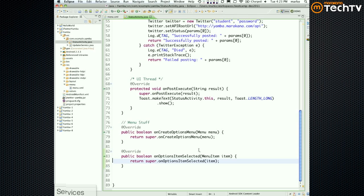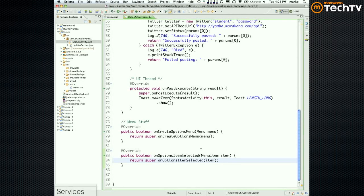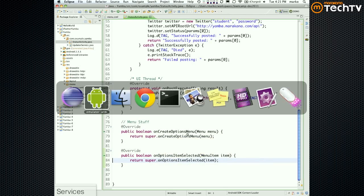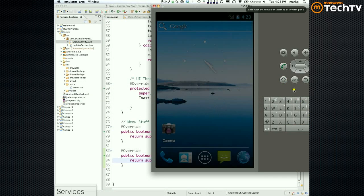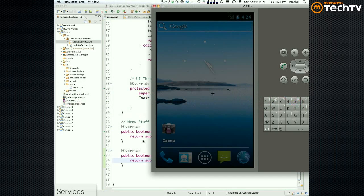So far so good. onCreateOptionsMenu is called the first time the user clicks on the menu button — it's only called once. As such, it's an opportunity for you to create the actual menu. The menu system is lazily initialized: first time the user clicks on it, if the user never clicks on it, it doesn't create the menu system.